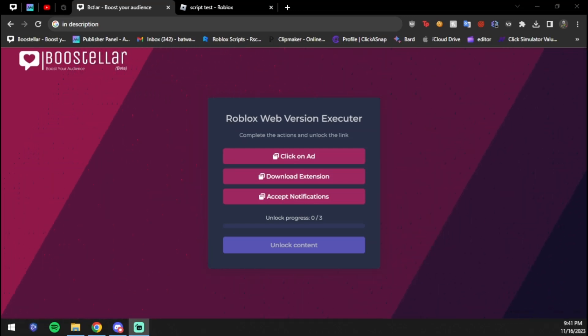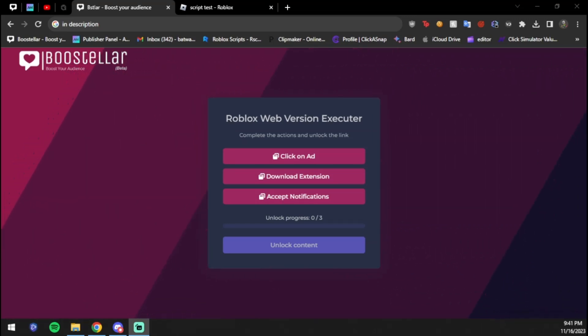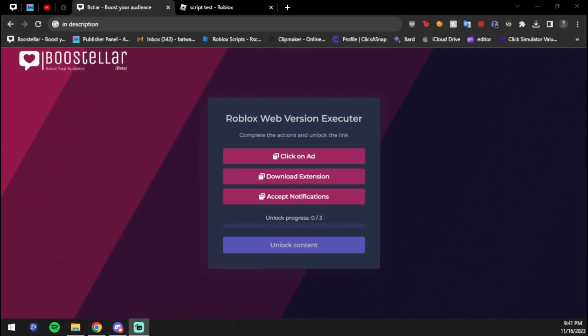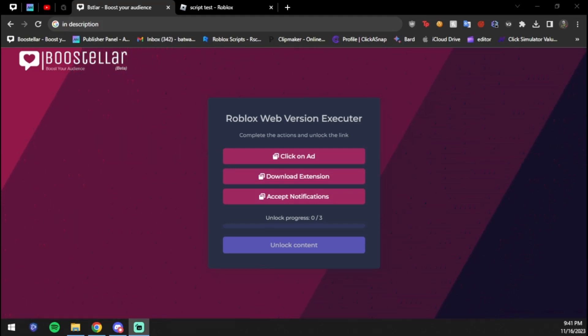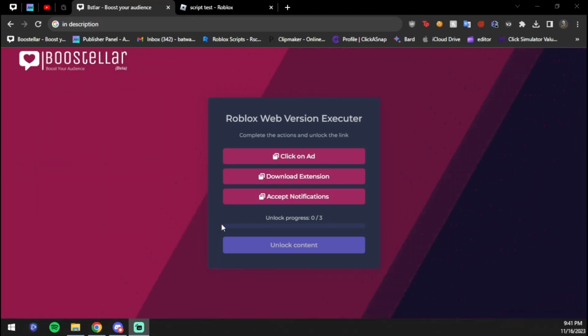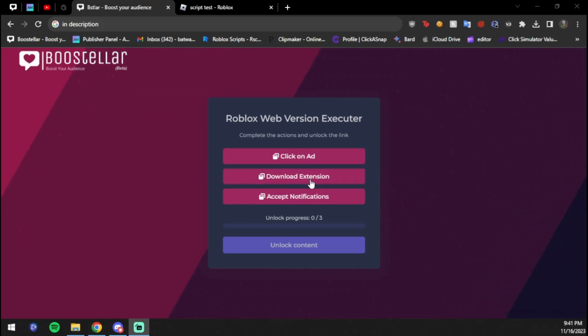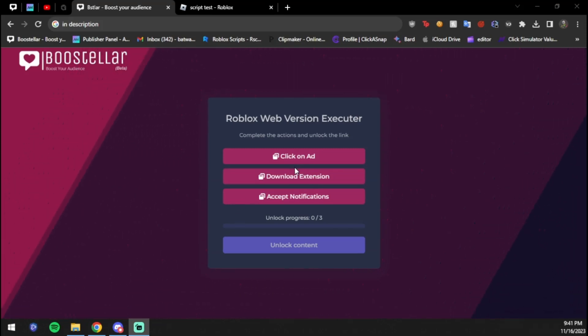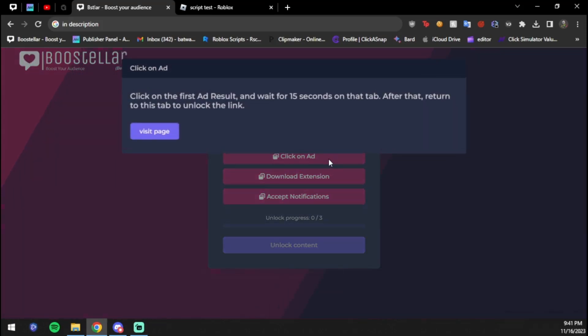In order to do this, you're going to go ahead and go right into the description. I'll have this site, first link in the description. This is how you're going to get the executor. Once you're on the site, there's going to be three tasks that you need to do. They're very easy, I'll show you how to do them really fast. Basically you just click 'visit page'.